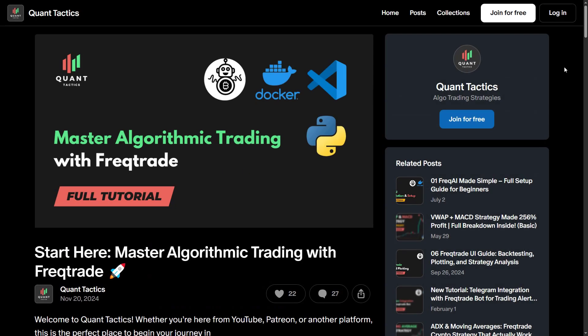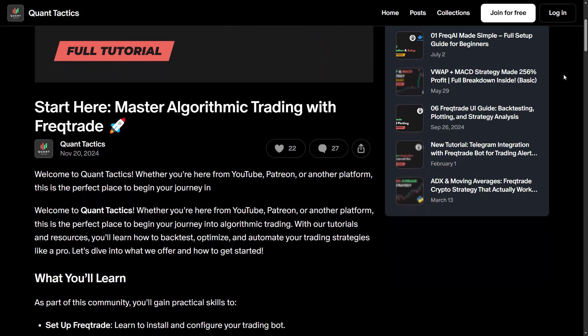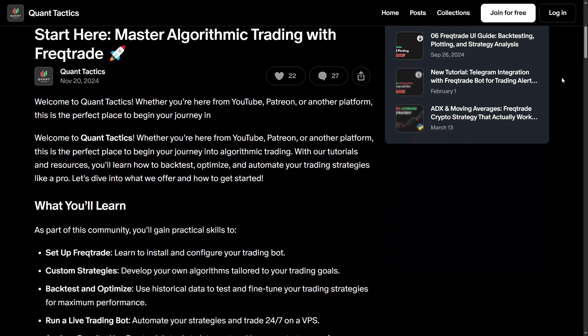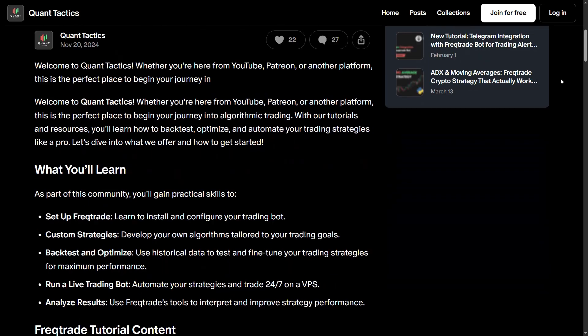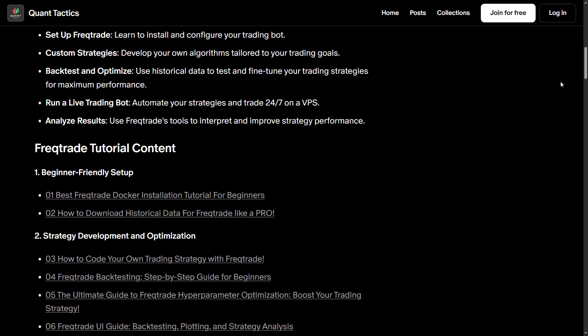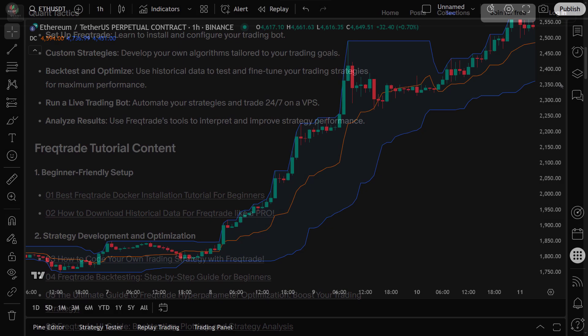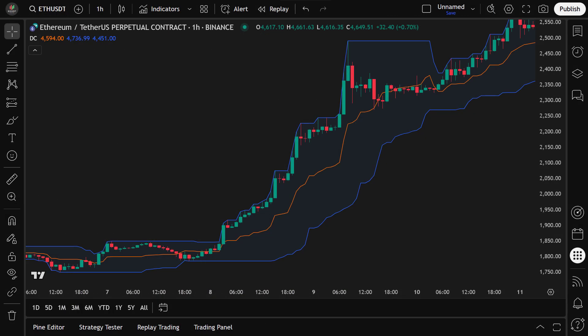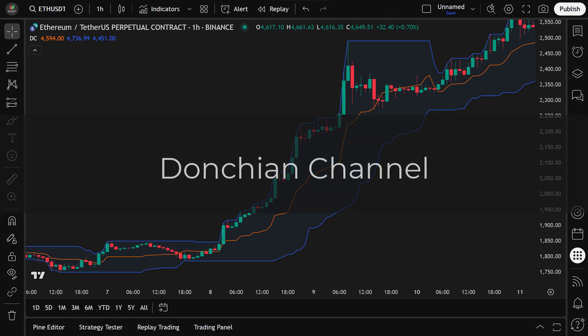If you're looking for a complete beginner-friendly FreqTrade tutorial, check out the link in the description below. Before we dive into the strategy, let's start by breaking down the key indicators we'll be using.